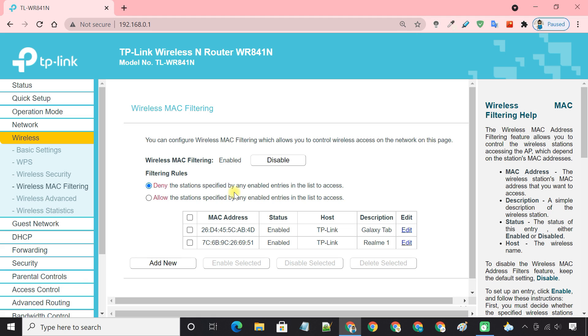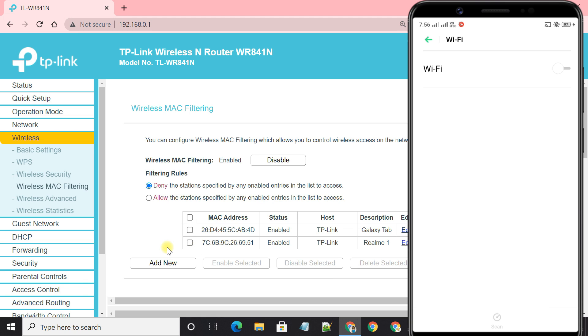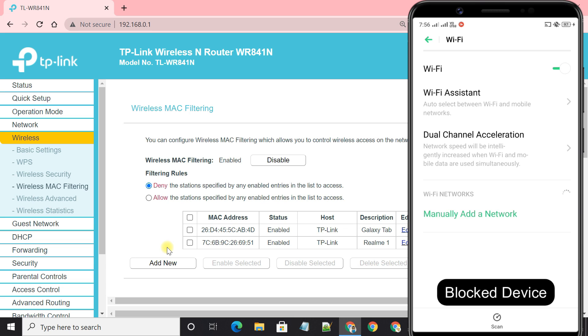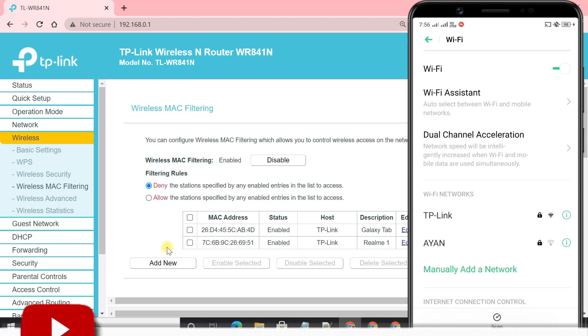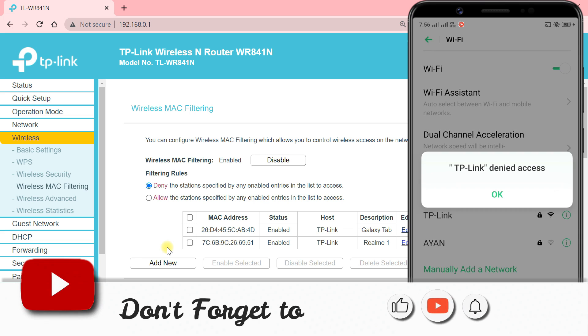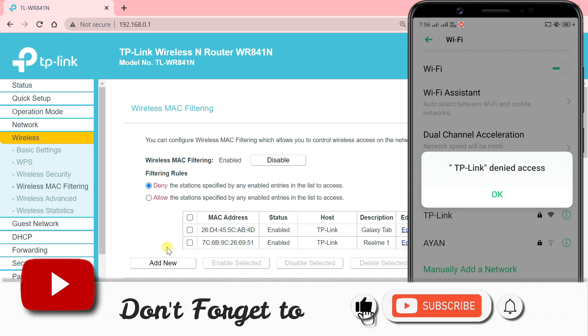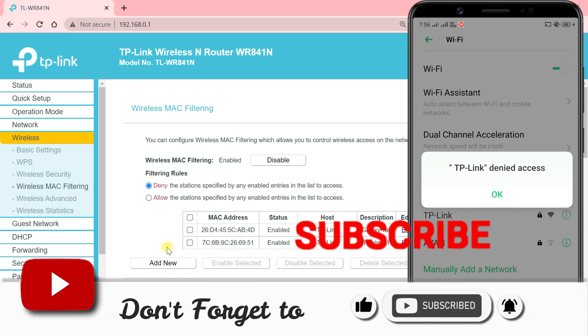That's it. The device is now blocked. You can repeat the steps if you want to block more devices. As you can see, the TP-Link router denied access to the network.